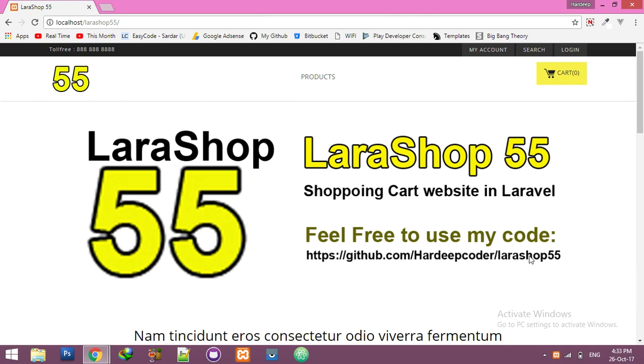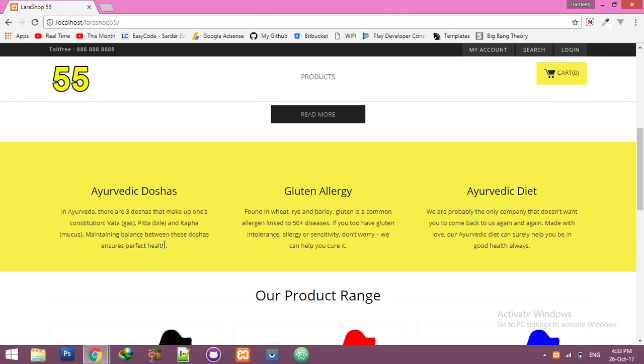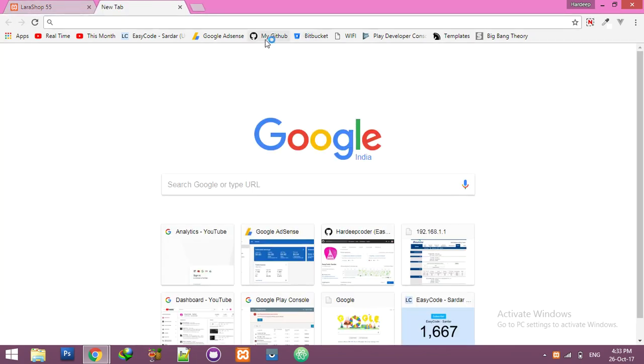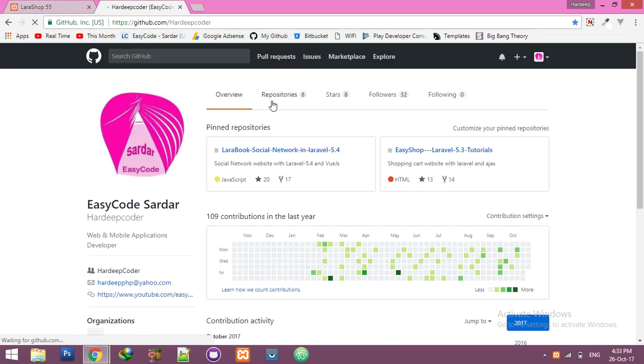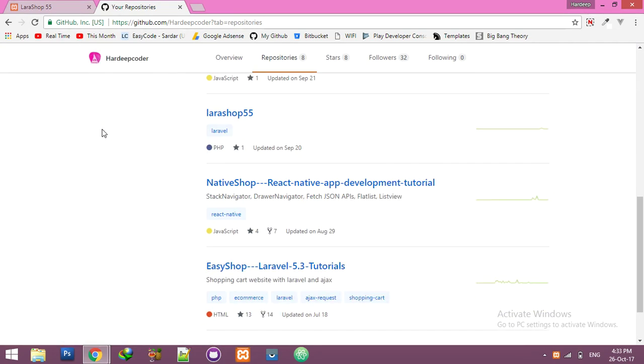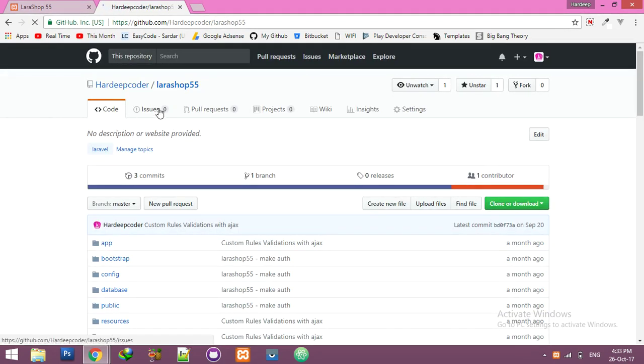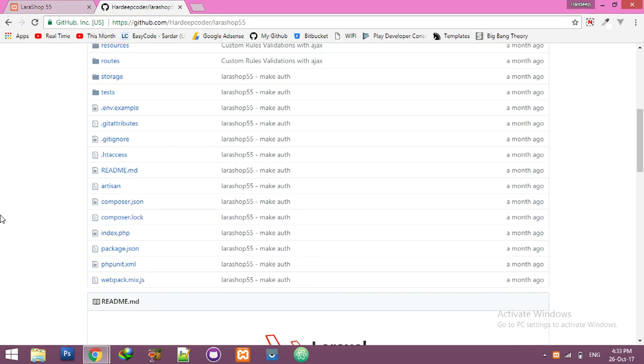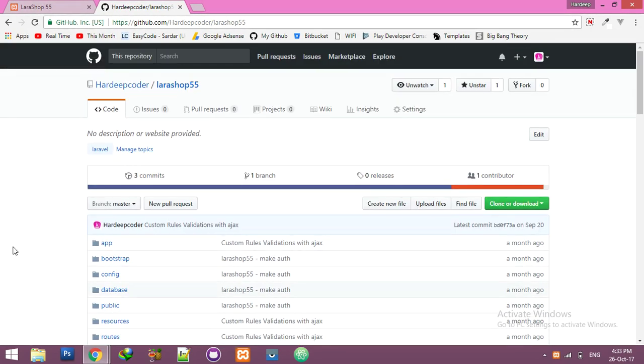You can see it on the screen. For this whole project, get the code from my GitHub. Just go to github.com/hardeepcoder, and the directory name is larashop55. Here the whole project - you can get the code from here. Keep yourself updated.